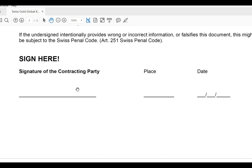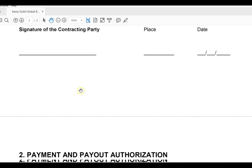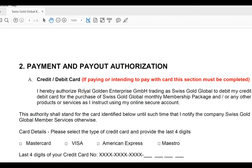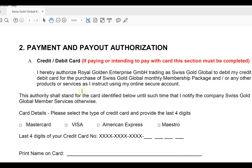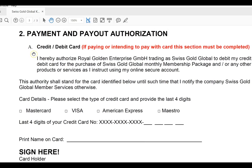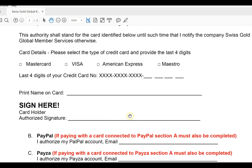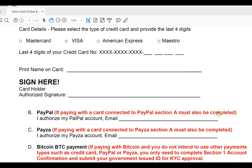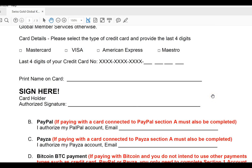Make sure you write down your account ID on the document as well. Part two of the document is the Payment and Payout Authorization, so we can send you your commissions and bonuses and also charge you for packages or products purchased. If you're paying with a credit card, you must put the last four digits of your credit card, select the card type, write the name on the card, and sign — confirming that's the card used for the purchase.